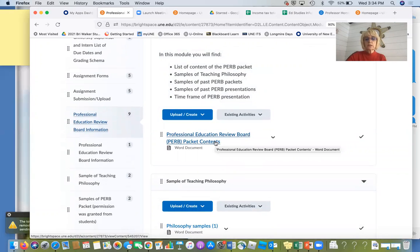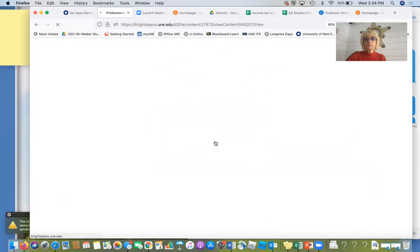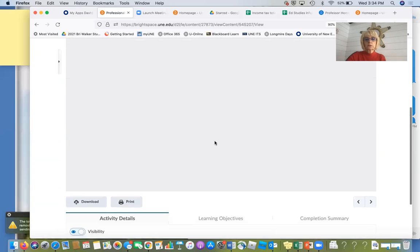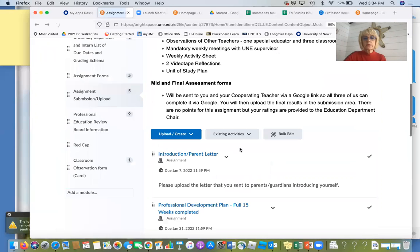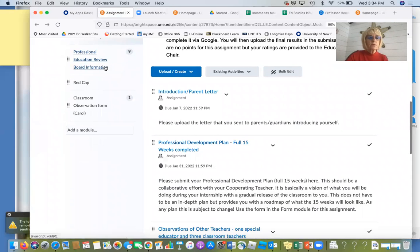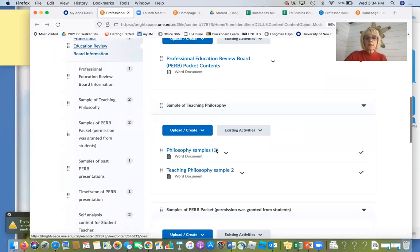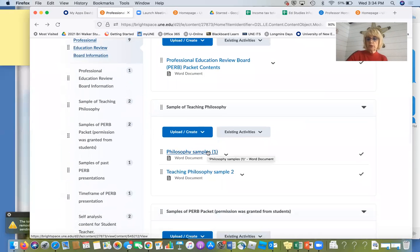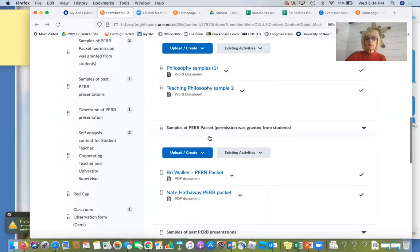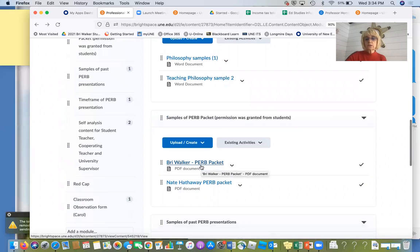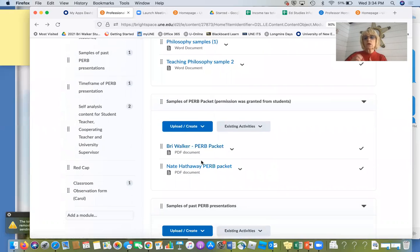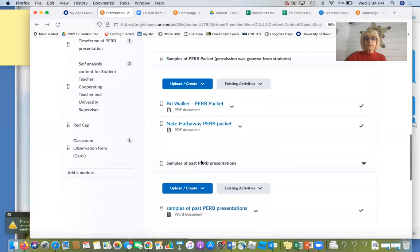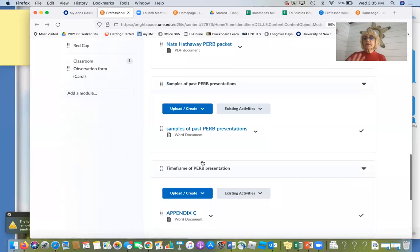Here are the contents of the PERP packet module. There's professional reviewer information, teaching philosophies — one of them tells you how to write a philosophy, with examples. There are sample PERP packets; these students have granted me permission. There's an elementary and a middle school one — I did not have a high school packet. And samples of PERP presentations; these are varied.